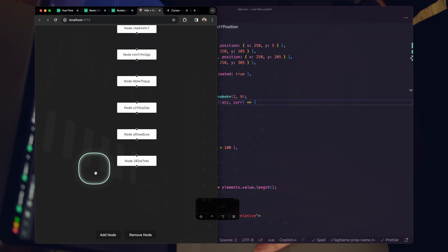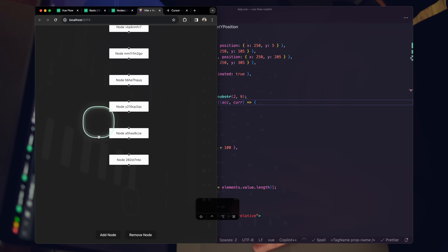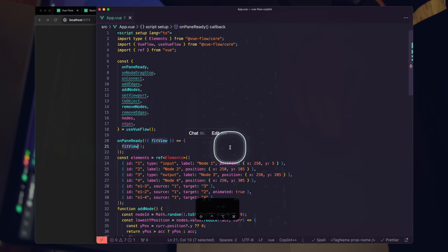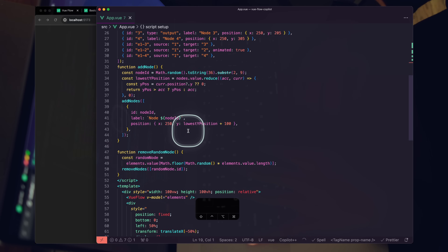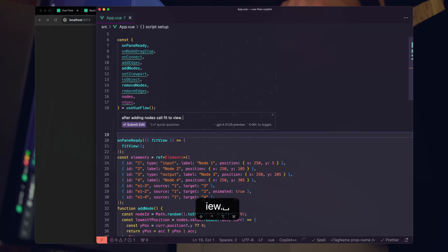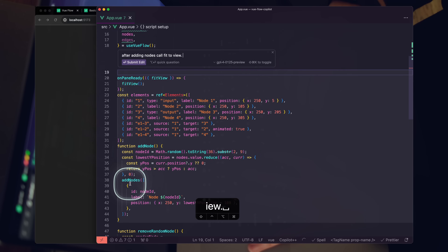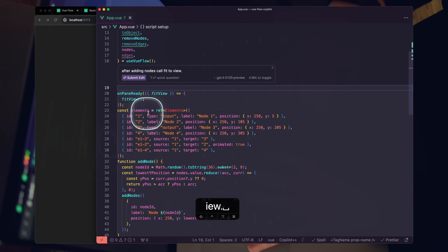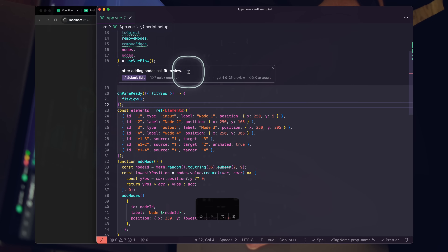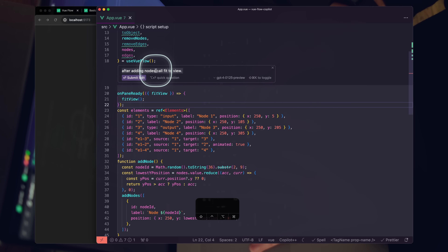Hit add node — 100 pixels getting pushed down, fantastic. Now let's create another function: I don't want to keep scrolling as we add nodes — I want it to resize automatically using fitToView. I'll highlight and say 'after adding nodes call fitToView,' but actually I want a Vue watcher so we don't have to do this manually. So I'll ask Cursor: 'when nodes change in a watcher, call fitView.'